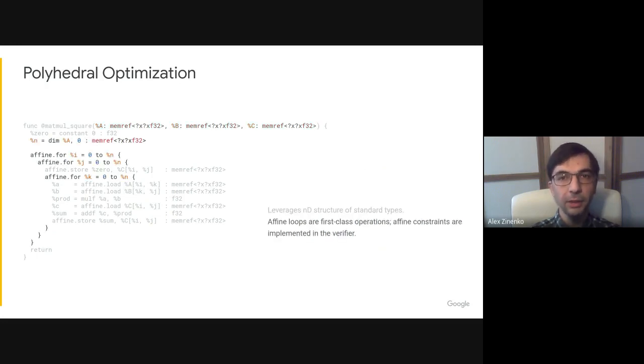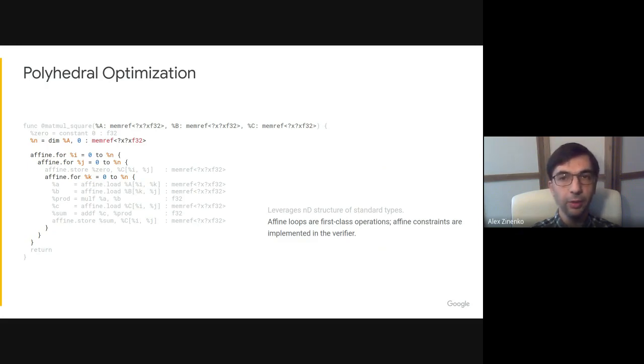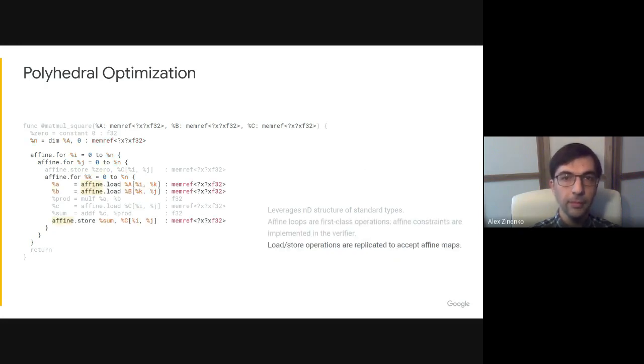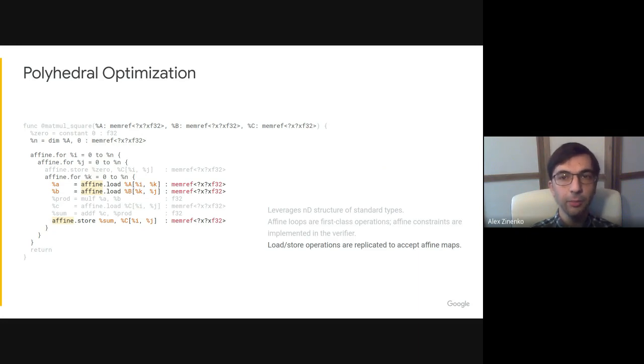Loop nests amenable to polyhedral transformations are first-class operations with loop bodies represented as regions and polyhedral invariants encoded in the operation itself. Memory access operations are replicated in the affine dialect to add support for affine access patterns expressed as affine map attributes.